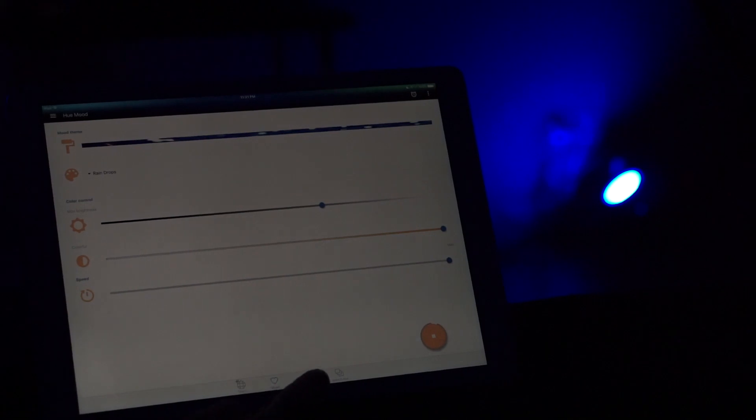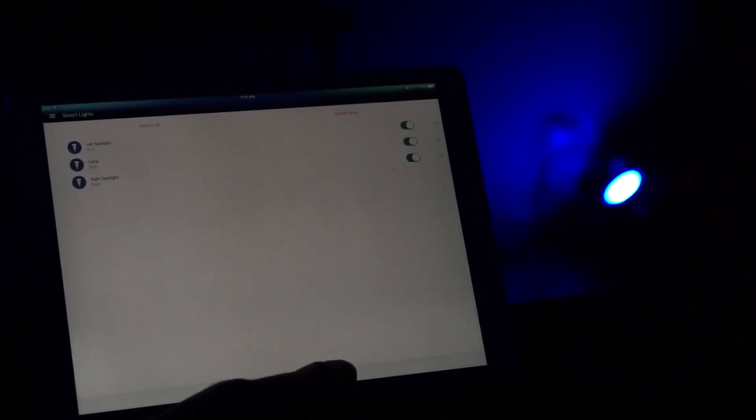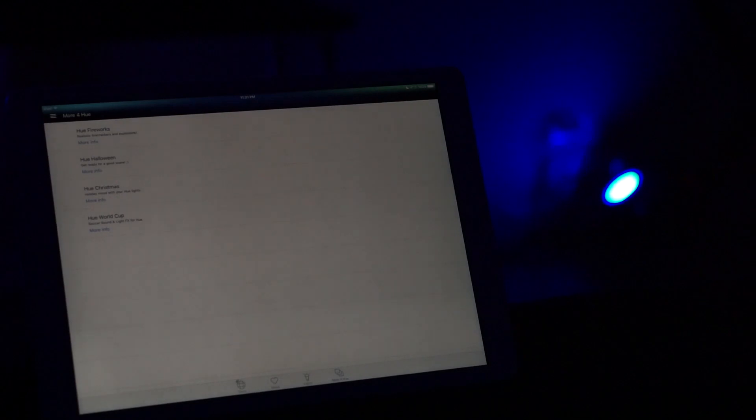Now let's go to the lights tab. The lights show you all the different bulbs that are connected to the system and you can turn them on or off based on that.